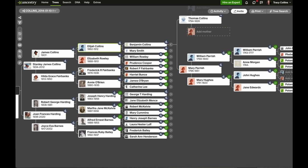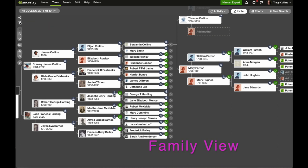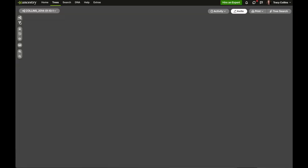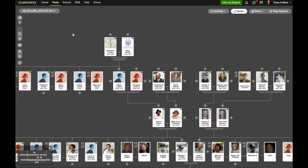The other one underneath it is family view, which views the tree vertically and you see everyone in the tree. The home person is at the bottom and the ancestors extend upward.